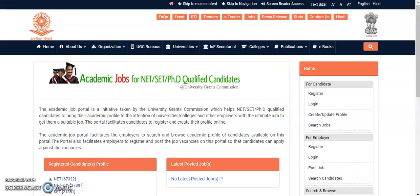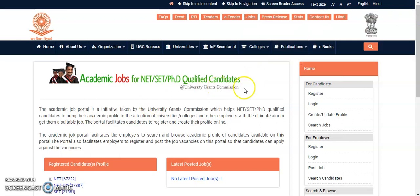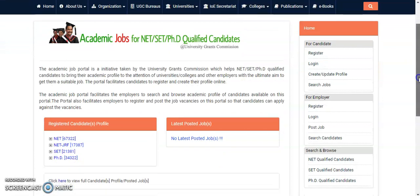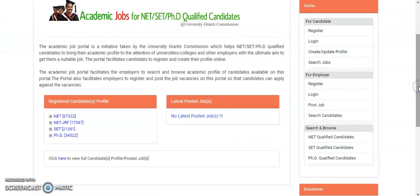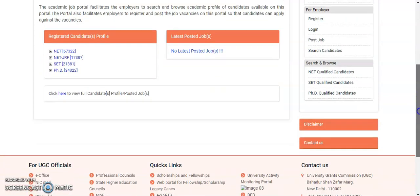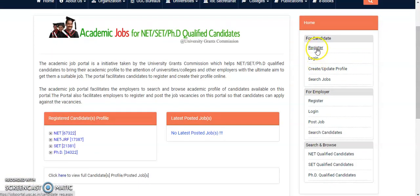Click on that section and you will be directed to a web page titled 'Academic Jobs for NET or SET or PhD Qualified Candidates.' This is also a UGC-maintained official portal. Once you enter here, you can register, then log in and update your profile. If you have not yet registered, you can do so here.